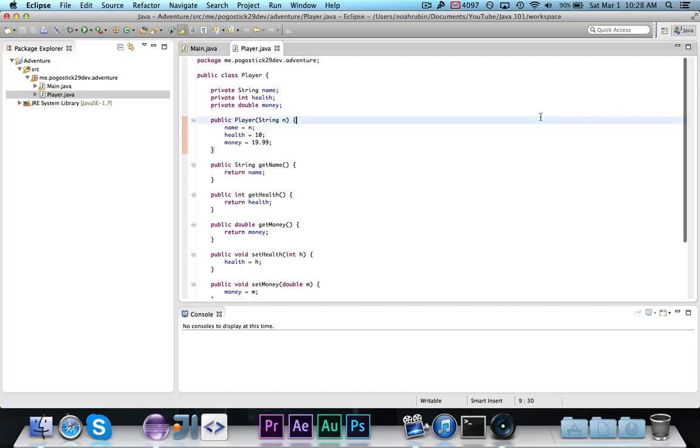How does an object-oriented programmer get rich? As you'll learn in this video, through inheritance.